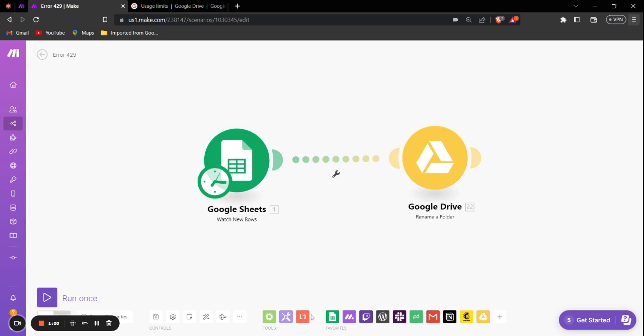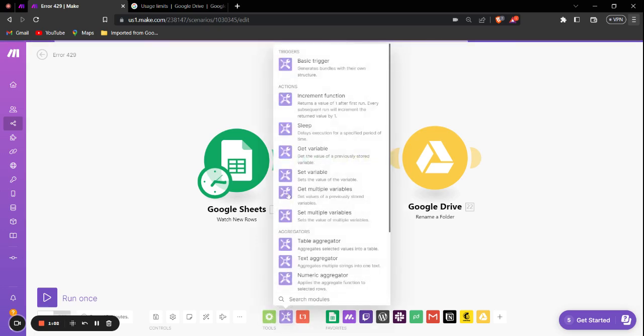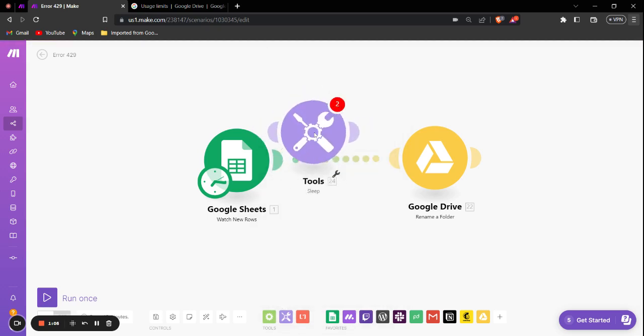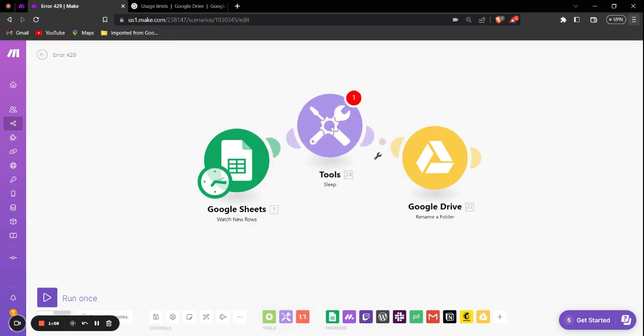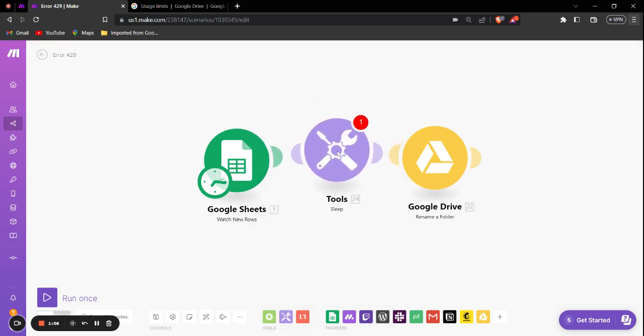To use the sleep module, you can just go into the tools right here, then select the sleep module and set up the module right between the Google Sheets and Google Drive module.